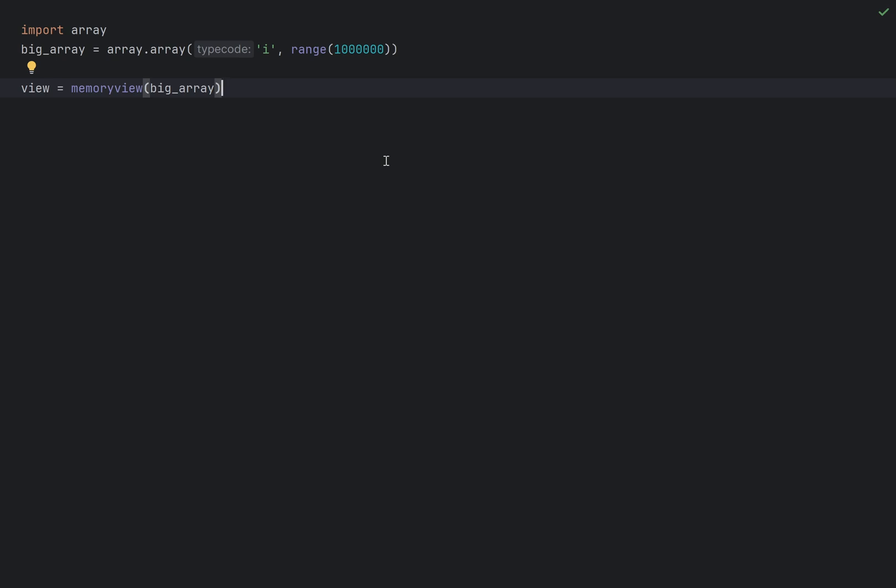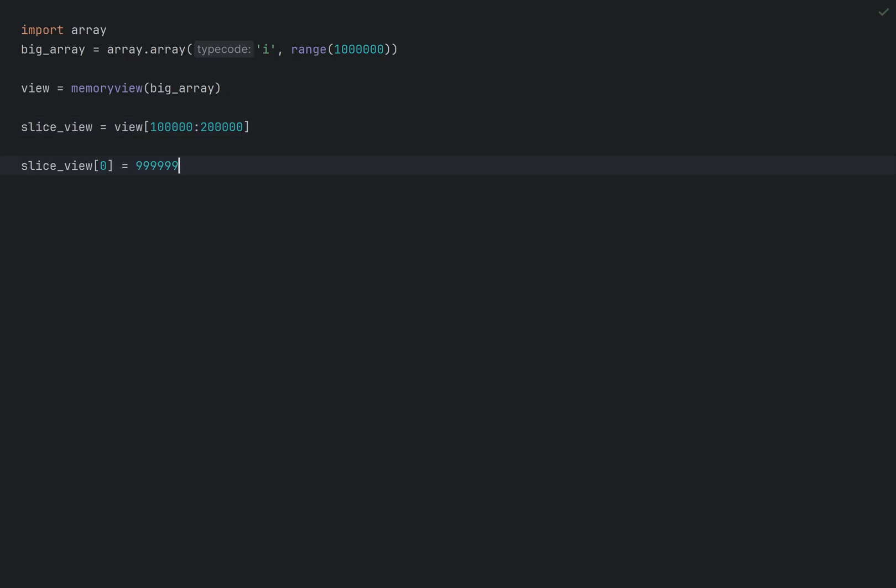I can slice this view, which returns another view. Again, no copying. I can perform modifications on a view. And in this case, I'm modifying element 100,000 on the original big array, because it's a slice from 100,000. Again, no copying.